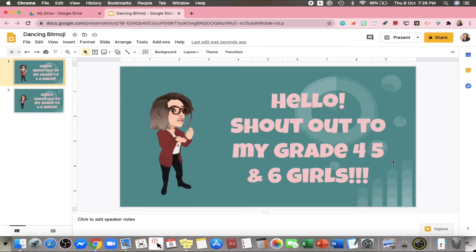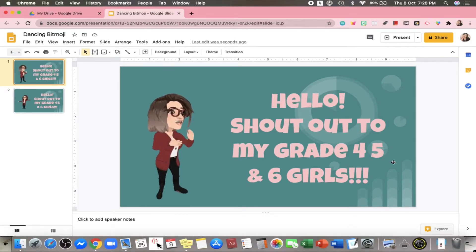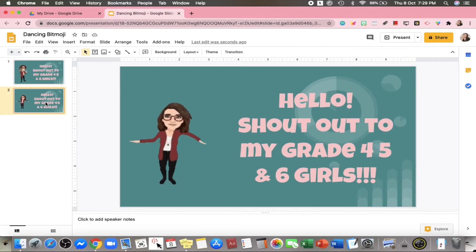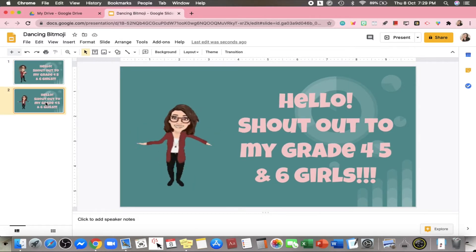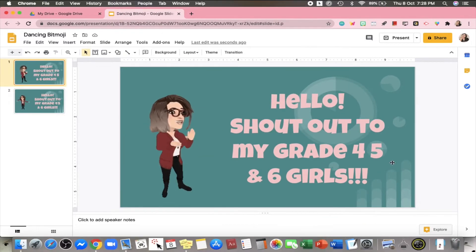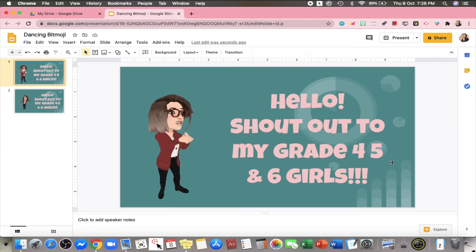Hey guys, welcome back to my channel. Today I'm going to show you how to insert Bitmoji GIFs from Snapchat to your Google Slides presentation, like this one. If this is something you're interested to try, then please keep watching.